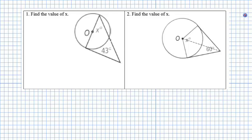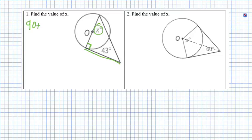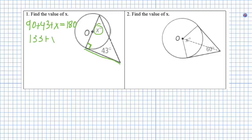For example number one, we have a triangle being formed. We know that this line is a tangent line, and we can form a right angle. If we're looking to find the degree measure of x, because I formed a right triangle, all of the angle measures add up to 180. So 90 plus 43 plus x equals 180, which becomes 133 plus x equals 180, and x equals 47 degrees.